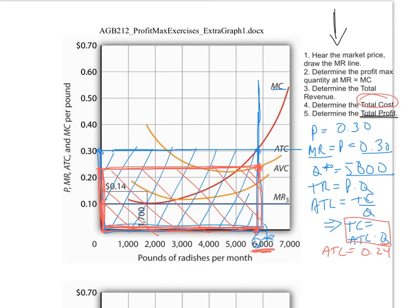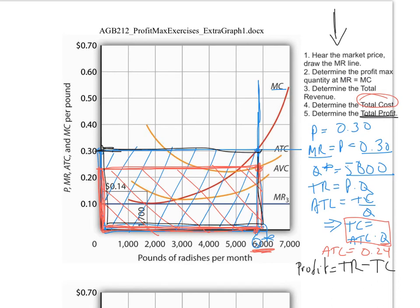The last step is to determine total profit. Profit is simply total revenue minus total cost. We have the total revenue — the blue box — and we subtract the total cost — the red box — and what's left is this sliver, which represents the total profit.